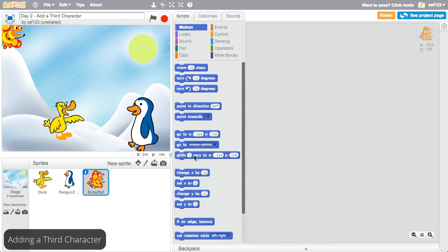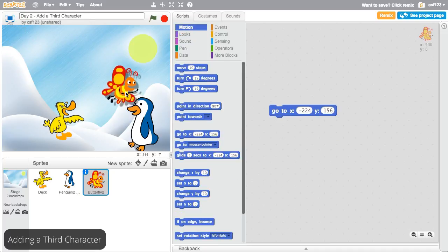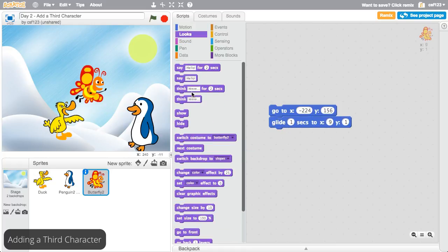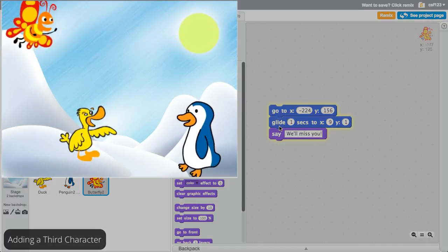Then program that sprite's actions. The sprite starts at the top left, then glides to a position next to the duck. It then says, we'll miss you. Click it to try it out.